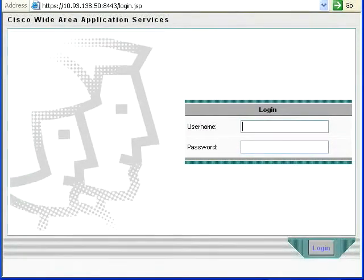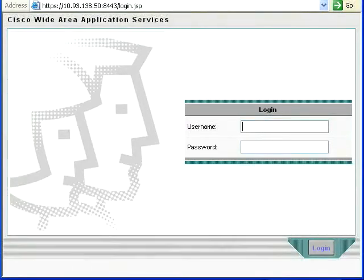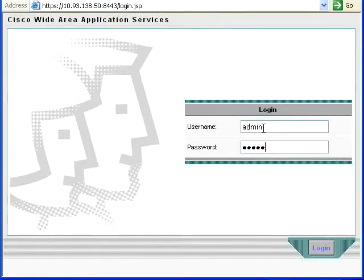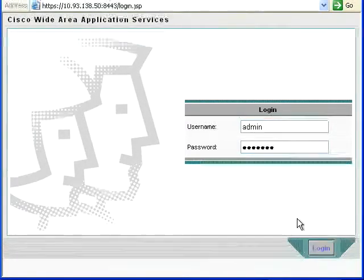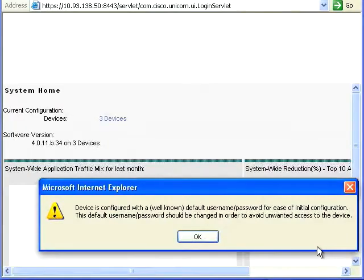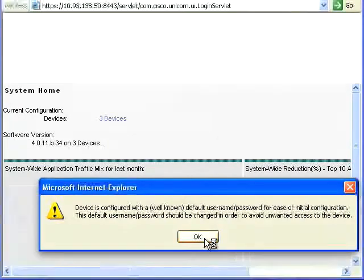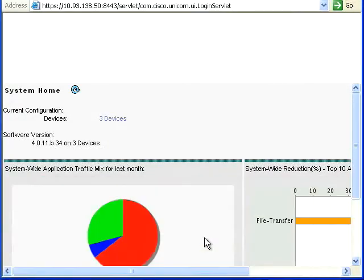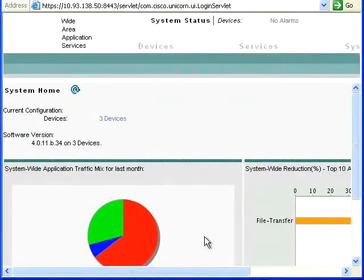So we're going to log in here and we've got on this demo system the default username and password. I'm sure you've changed yours.